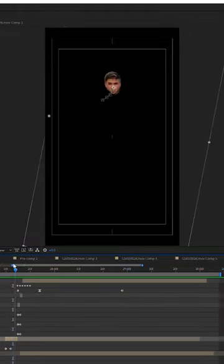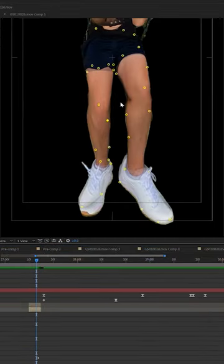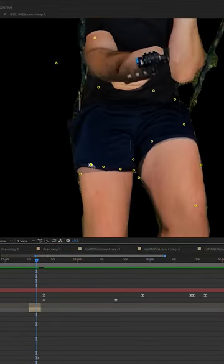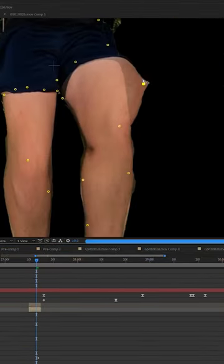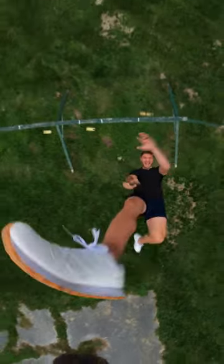Arms, torso, head. Using opacity, keyframing, masking, and of course the puppet tool, I was able to hide the transition and make it more seamless.